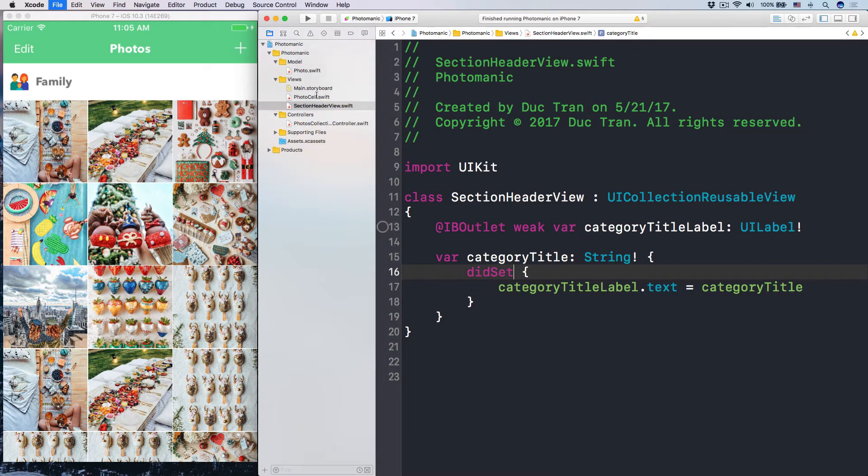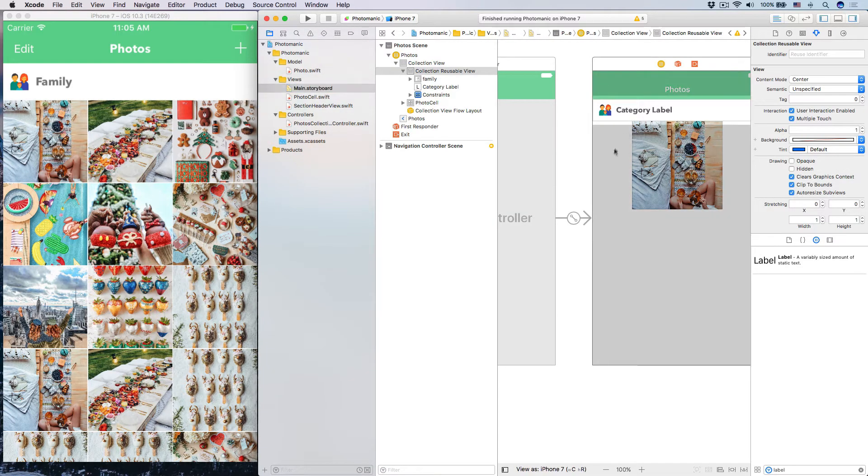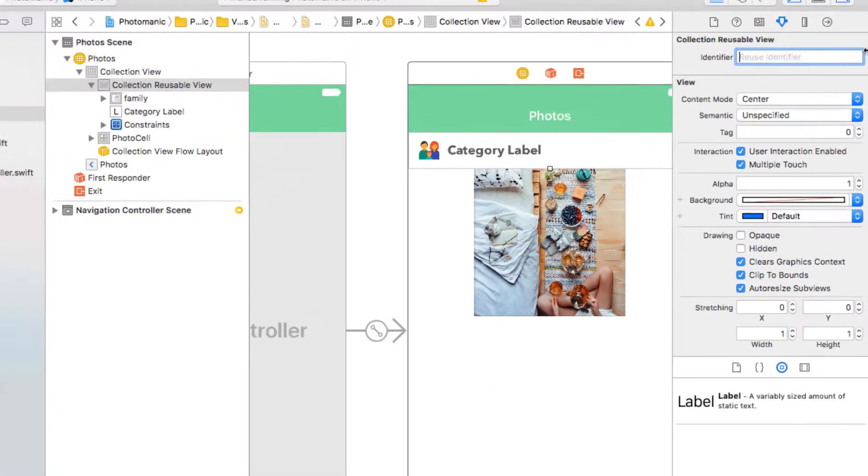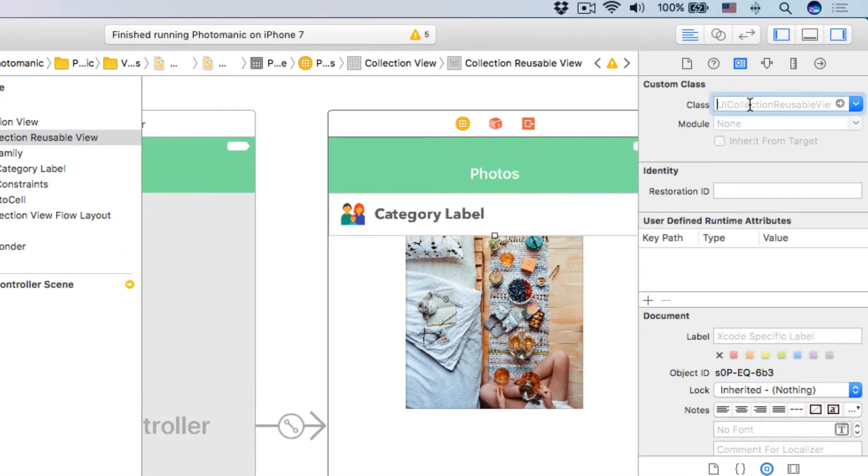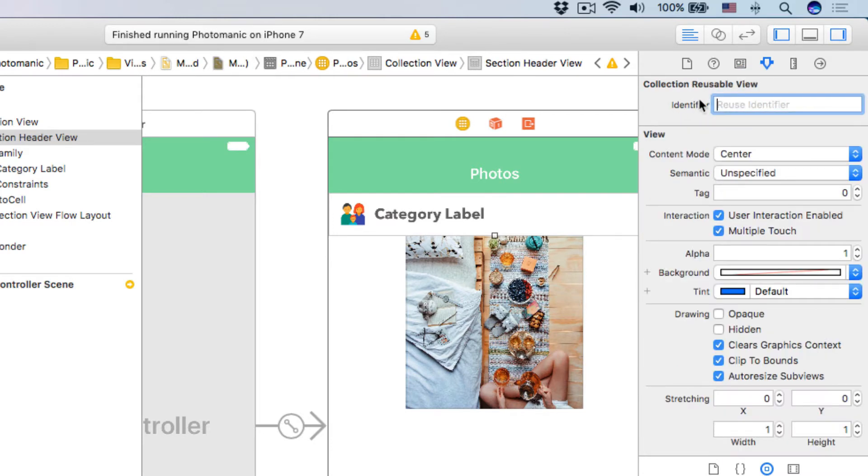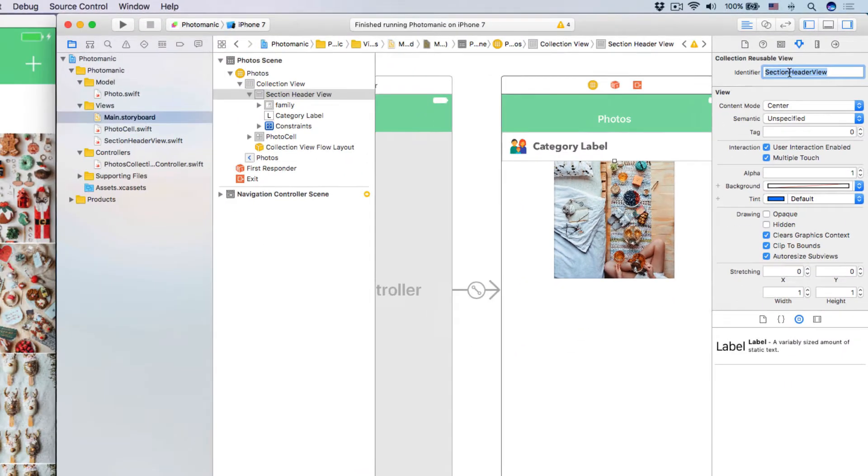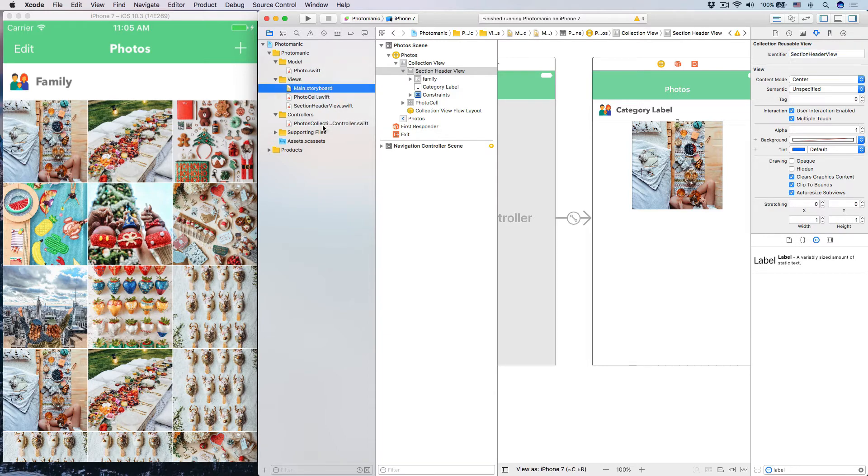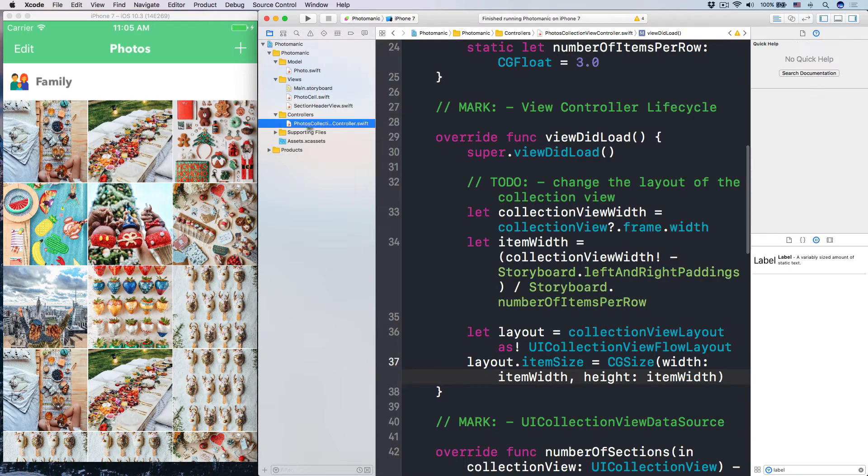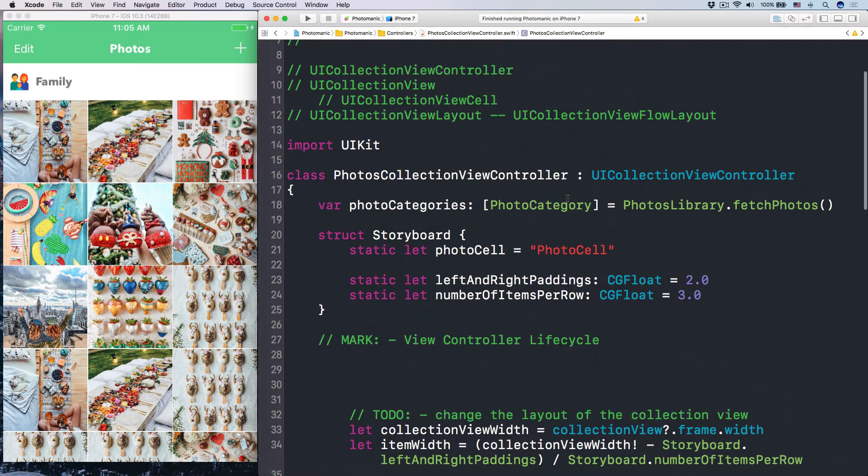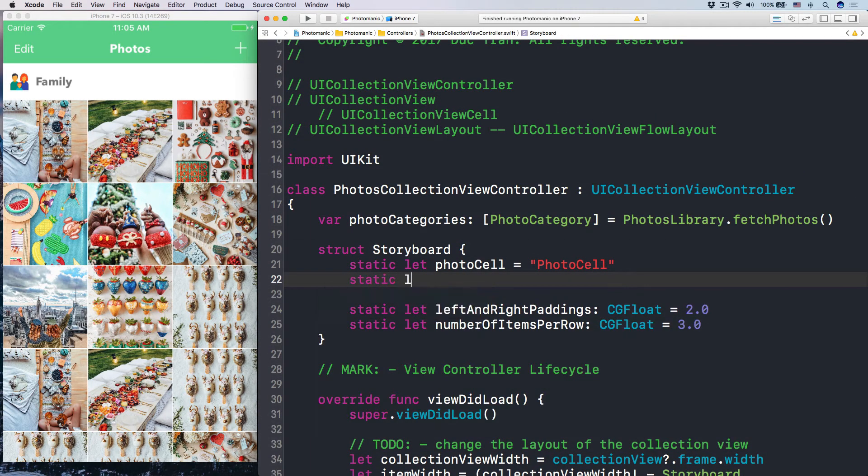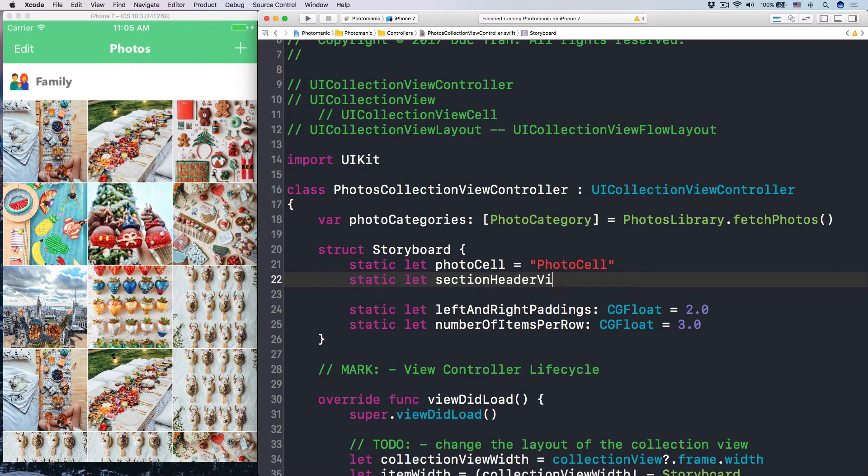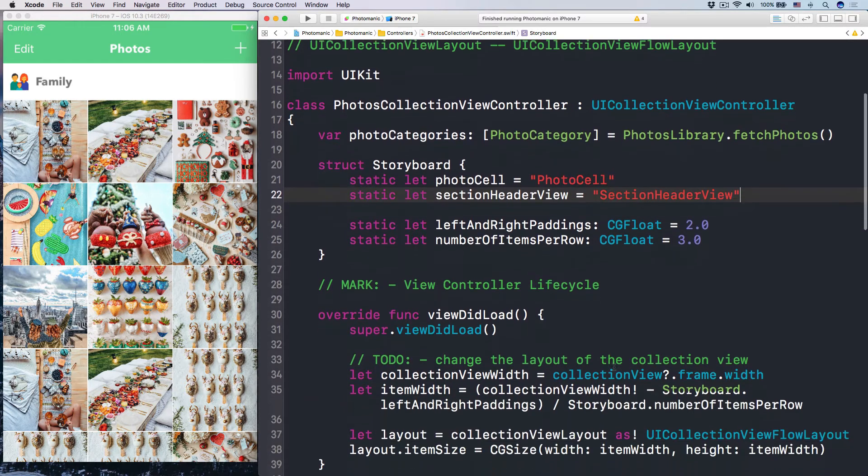Now, go back into your main storyboard. Set the custom class for this header to be like this. The class is section header view. And copy this guy. Make the identifier of it to be the section header view too. Now go back into your file, photos, collection view controller. Goes into your storyboard. Make another static. Let section header view to be this string. Section header view, which is that identifier. The identifier.